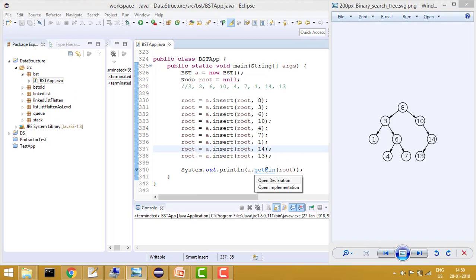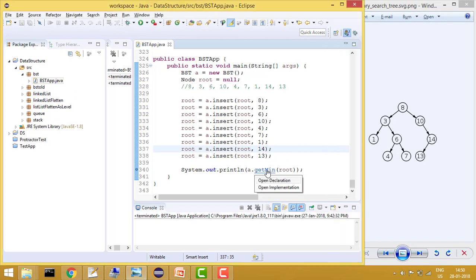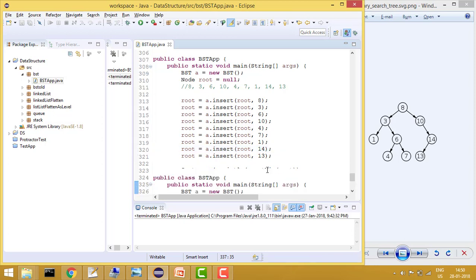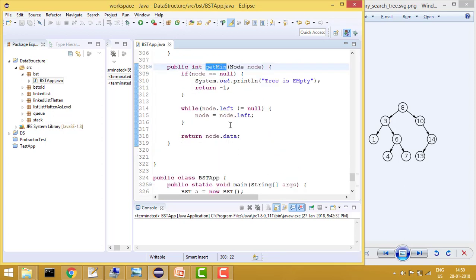Now let's see, because I will be passing the root here and this is my get minimum. So this is my get minimum function. First I am checking that if node equals to null then it means tree is empty, so simply return minus 1 because there are no such values.